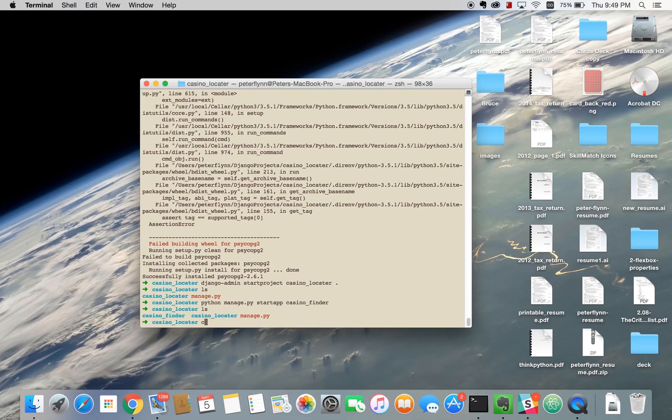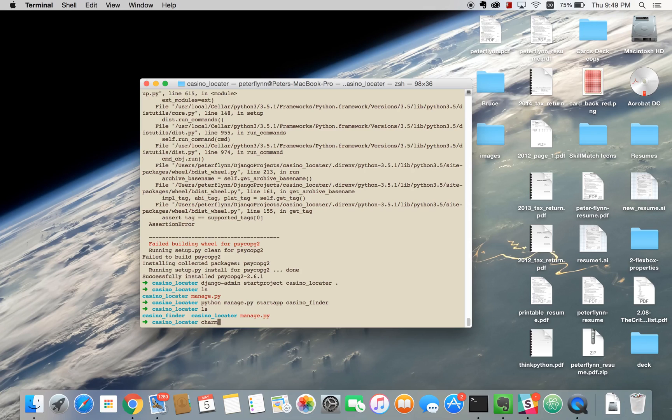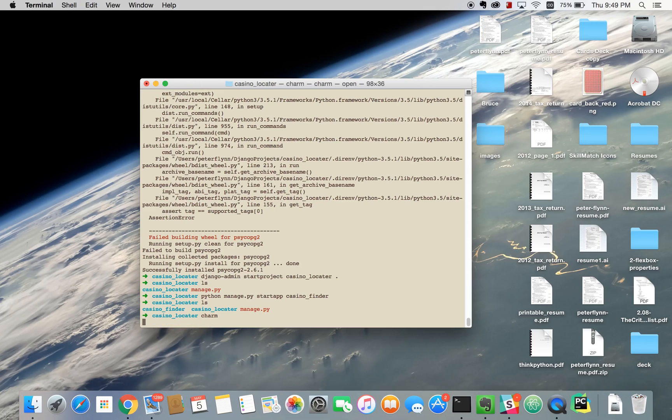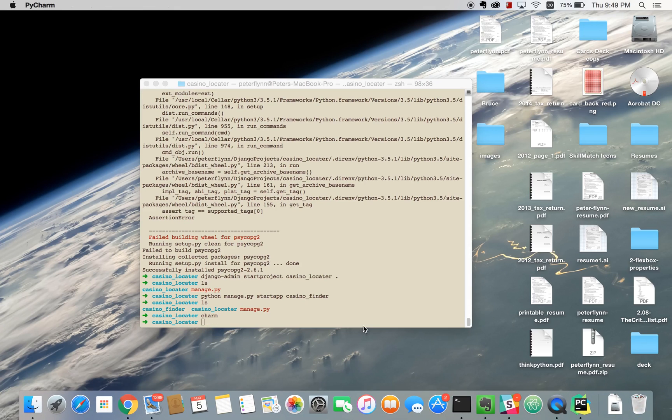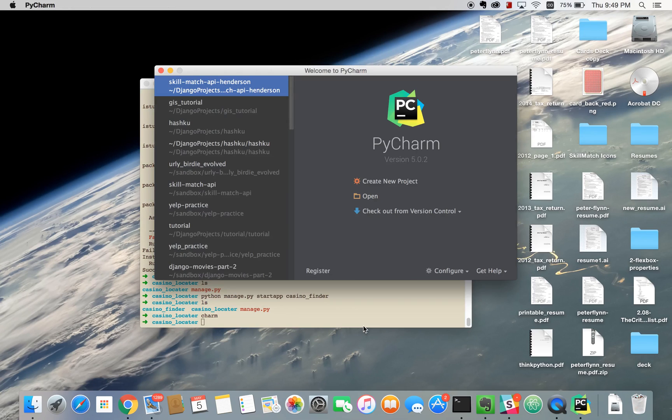From here we're going to type charm and just open PyCharm. If you don't have PyCharm you can try it out for free for 30 days.